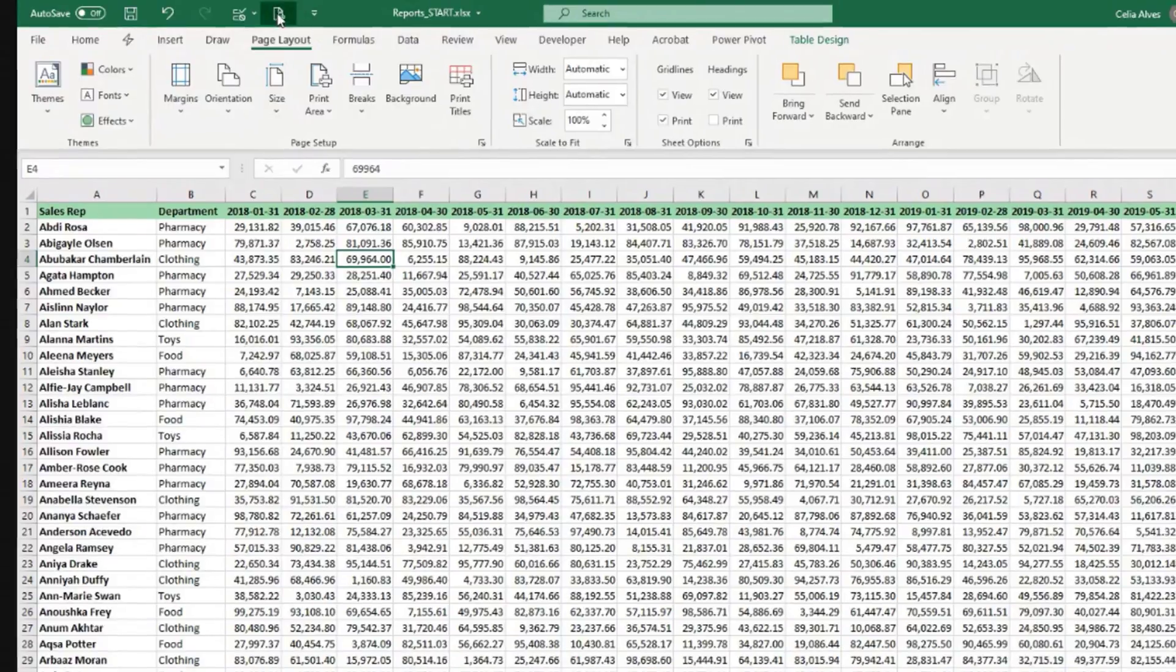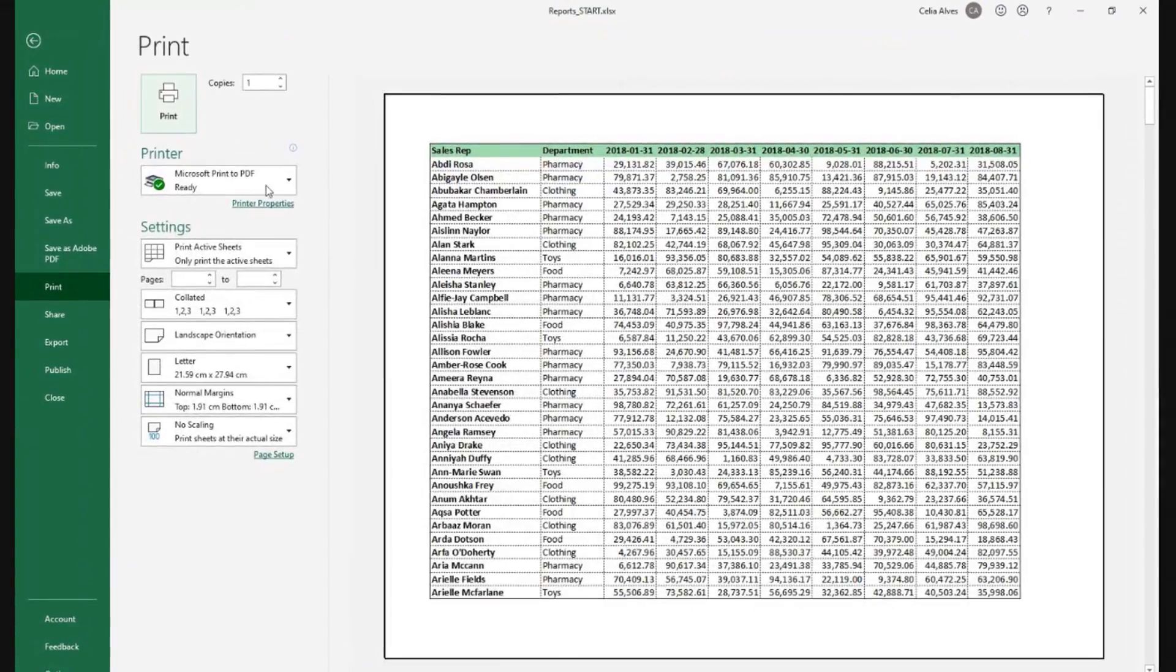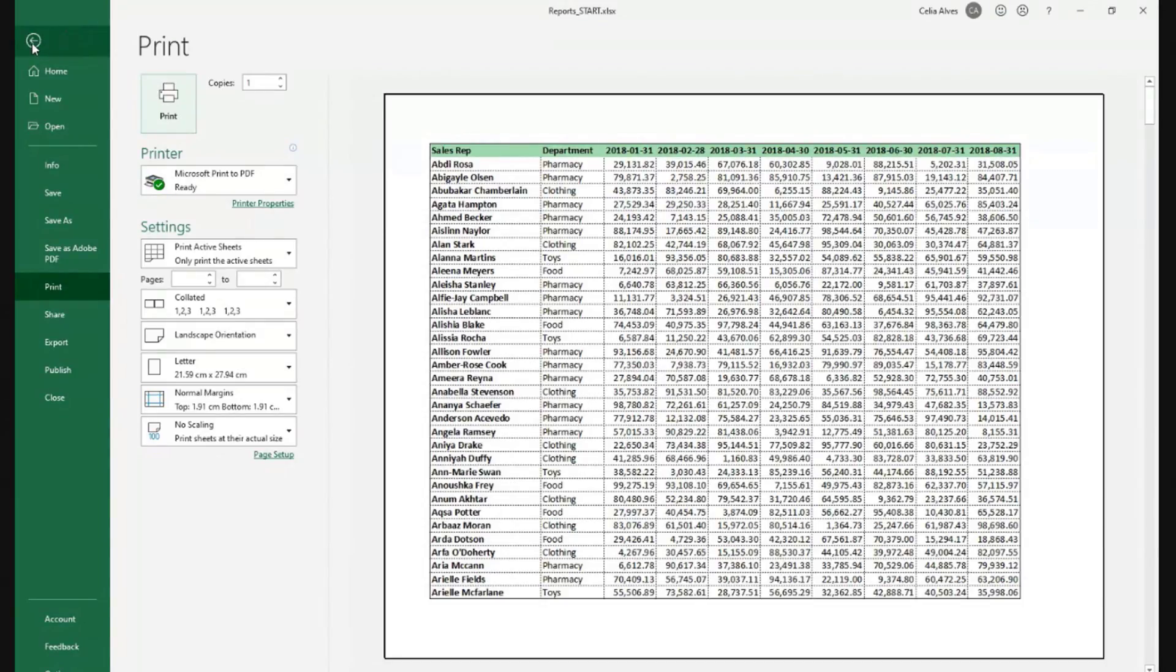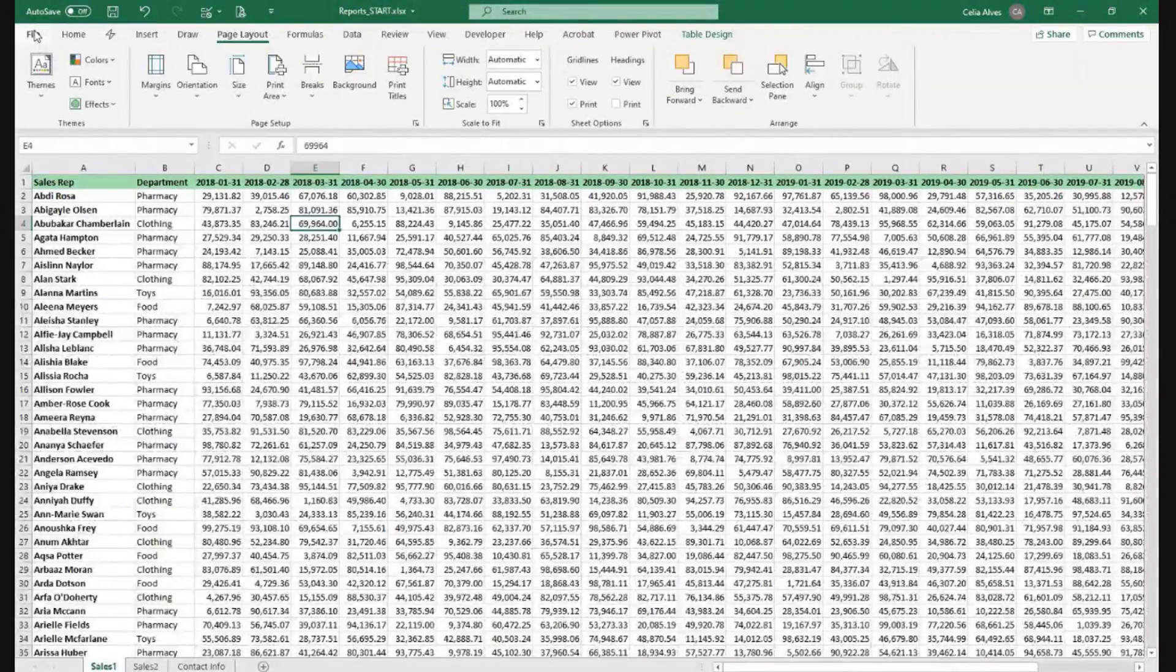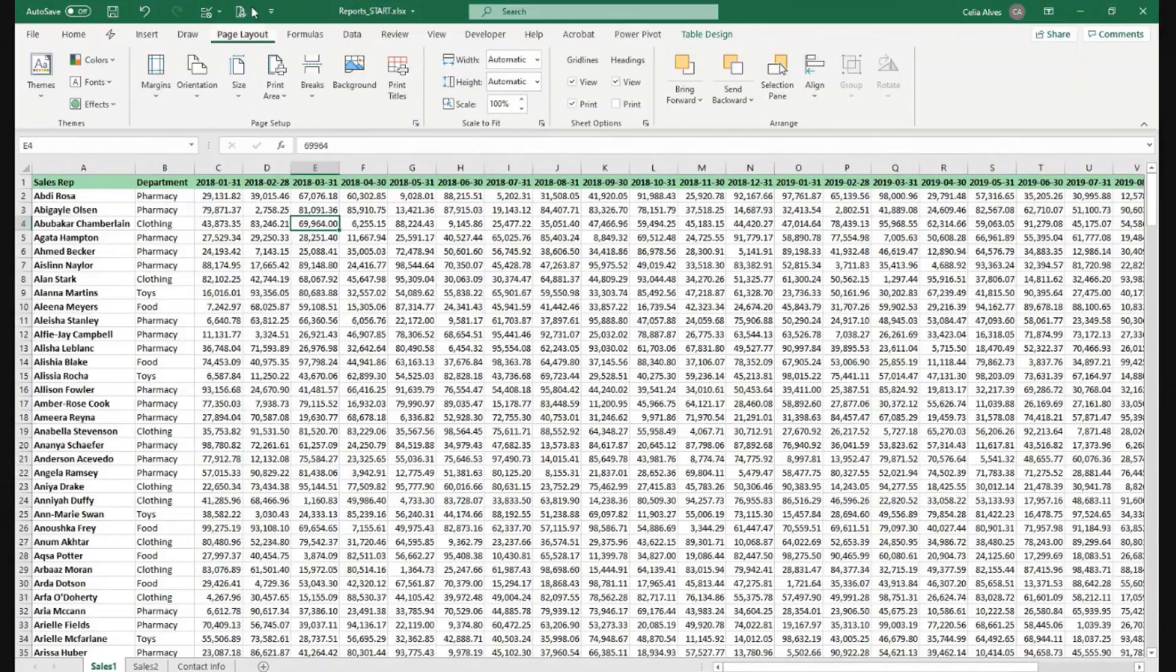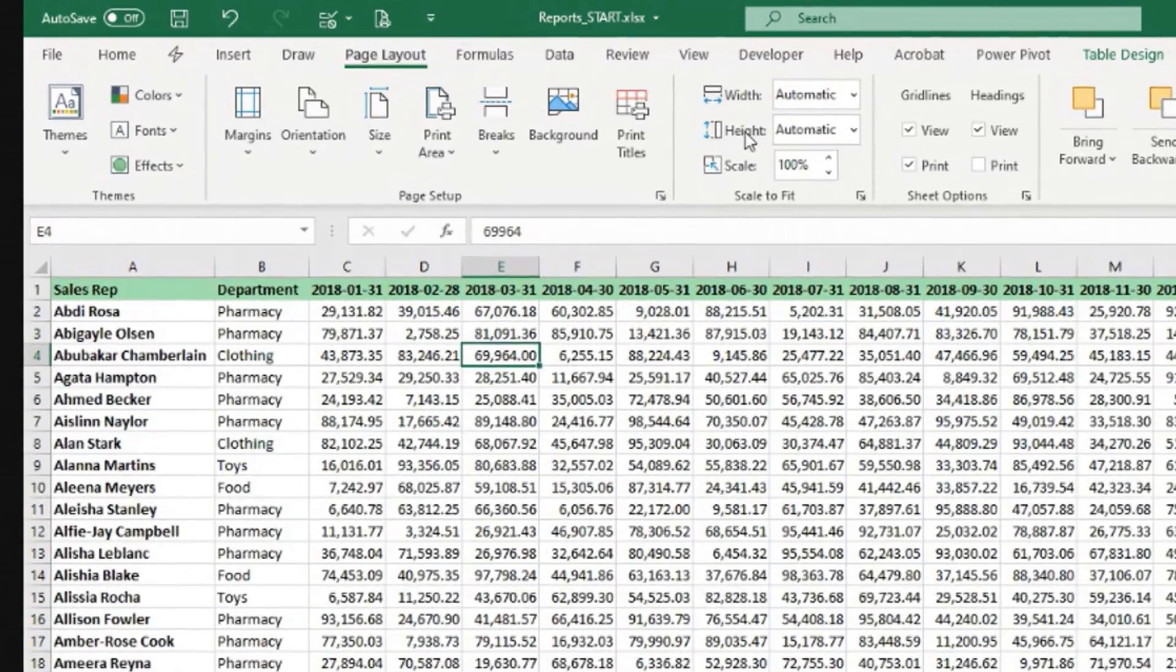This puts this button here. What this button does is bring you directly to this area where we were just now. Instead of going to File and then Print, it's just quicker to click there.